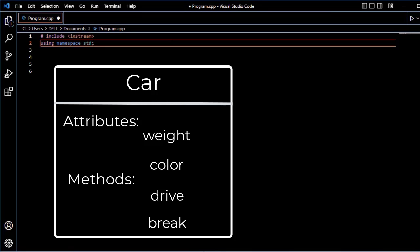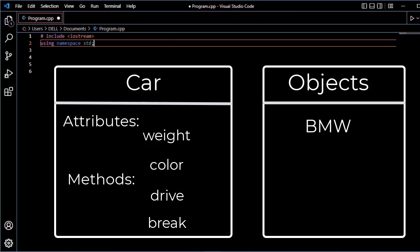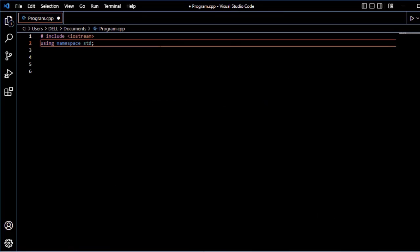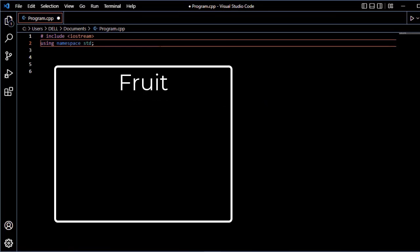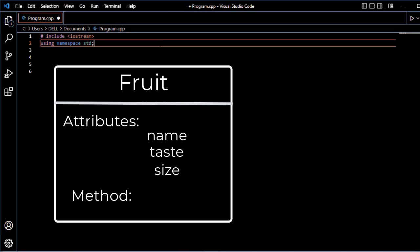The class is the blueprint. The attributes are the variables and the methods are the functions. We create objects — for example, BMW, Ferrari, Ford. In the class, the attributes are variables such as name, color, and size. The method is a function defined inside the class.